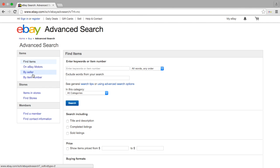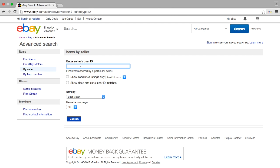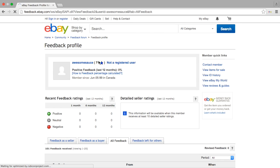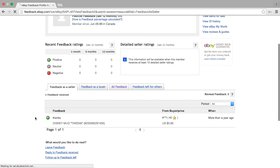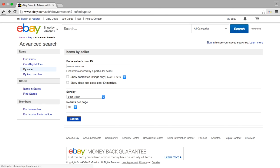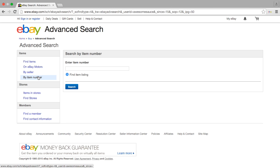The first thing we're gonna do is go to Advanced Search. On the left we can search for many different things — we can search by items, we can search by sellers. Let's go to sellers and look up somebody called 'awesome sauce.' This is a real seller, and it looks like he's more of a buyer, but he did sell one Disney Tarzan mug.